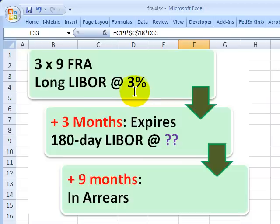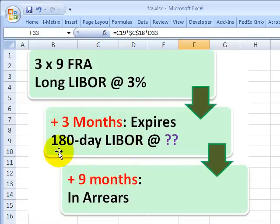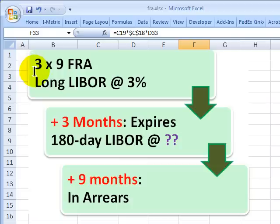LIBOR stands for London Interbank Offer Rate. As the buyer of the forward rate agreement, I want to lock in a rate of 3%, and we can initiate the contract today. The 3 refers to the fact that the contract expires in 3 months. Both I as the buyer and my counterparty, who is short the rate, check the 180-day LIBOR rate prevailing at that time. The 3x9 means the contract expires in 3 months, and 9 months from initiation is when the contract would settle in arrears.